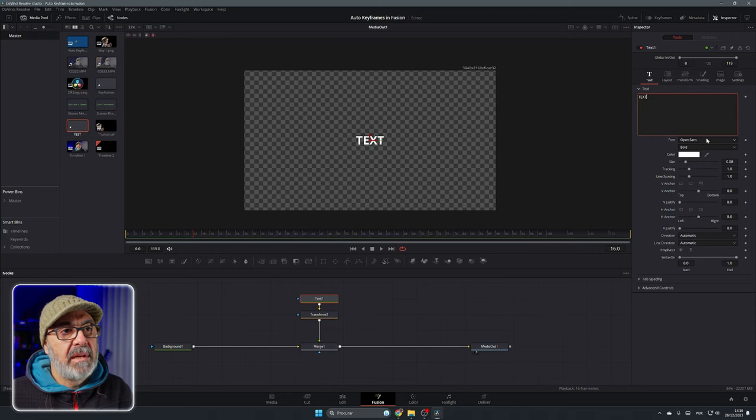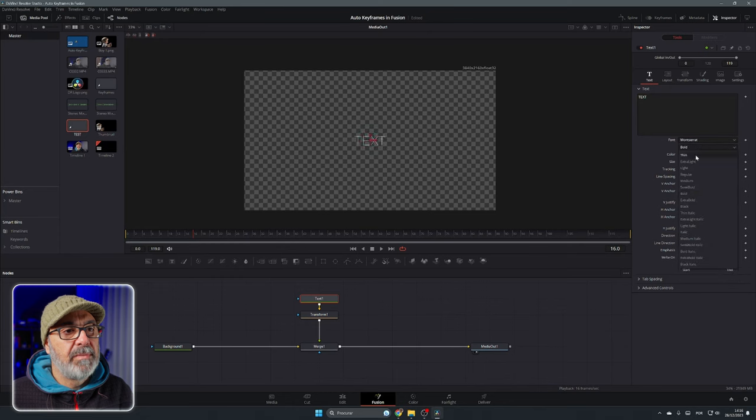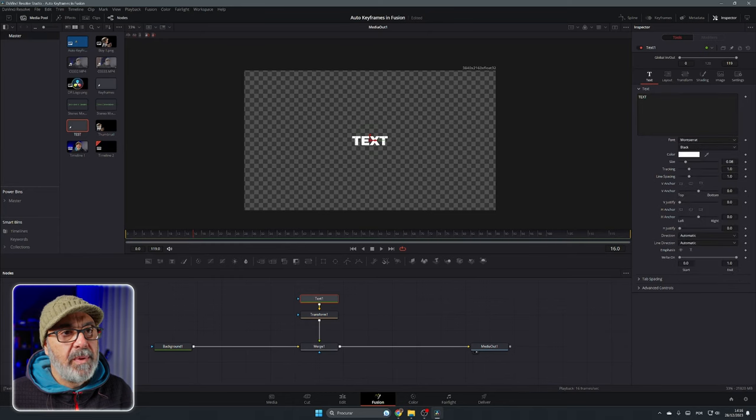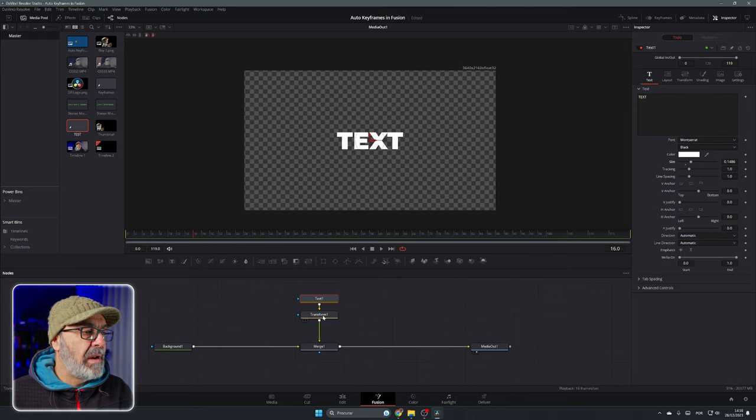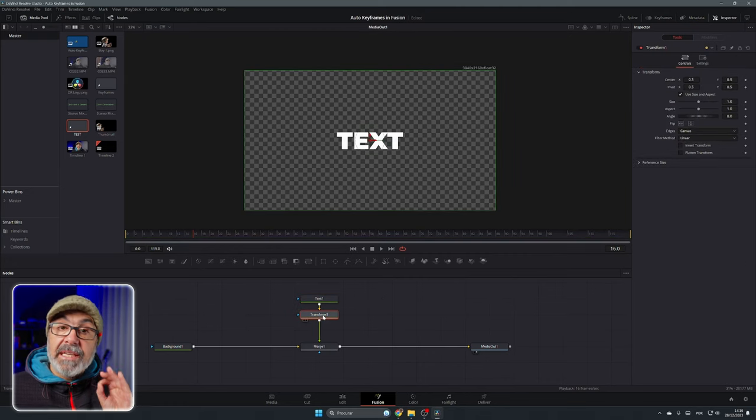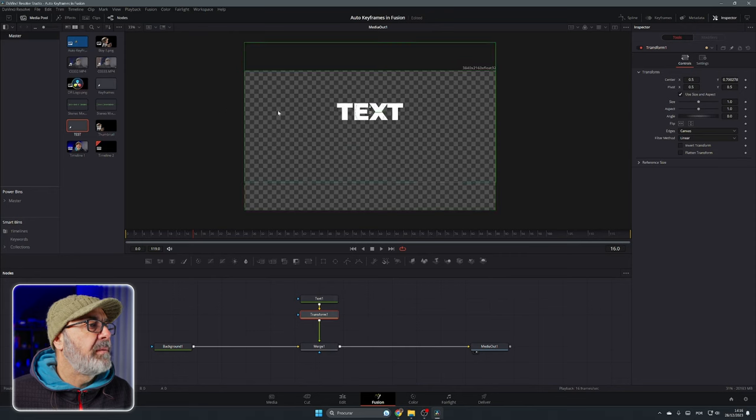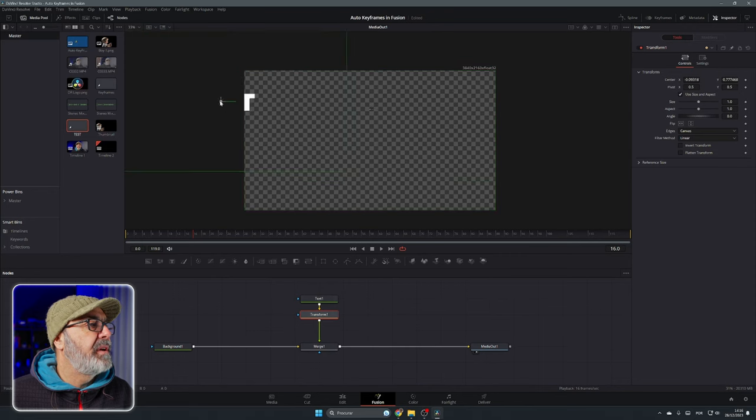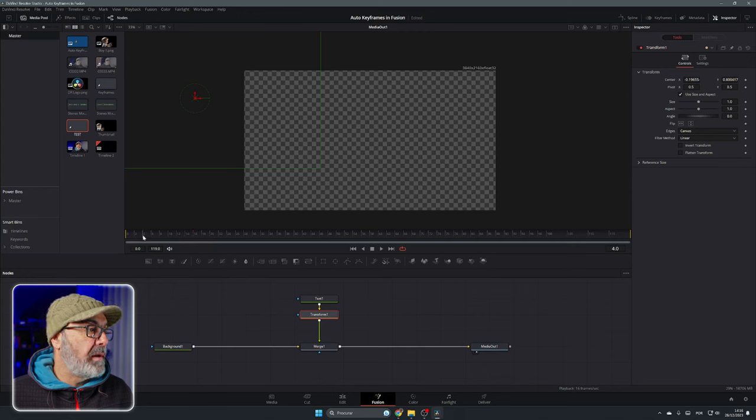I'm going to change a little of the font. I'm going to put it bigger. Let's select the transform. Remember, it's always on the transform. And I'm going to put my text over here and now let's put our cursor in the beginning.